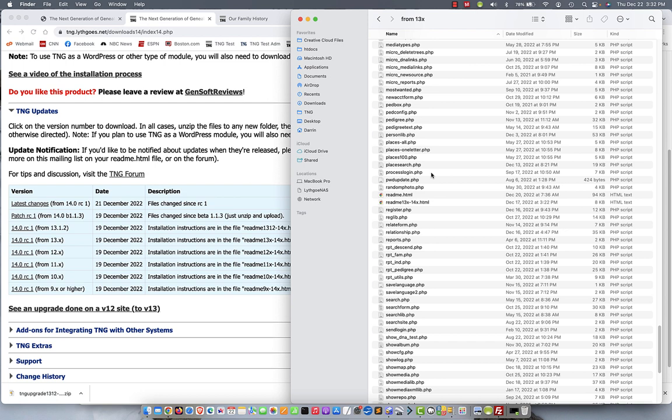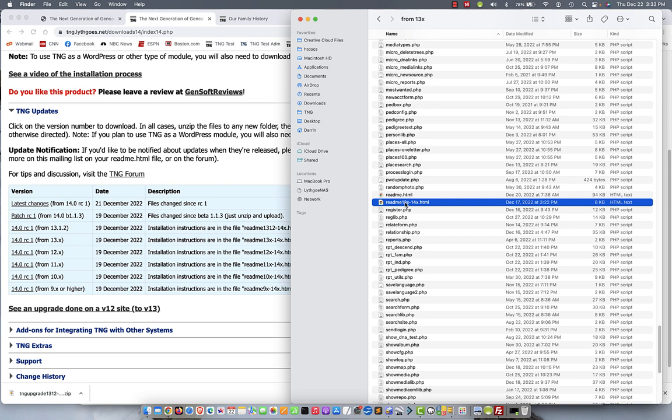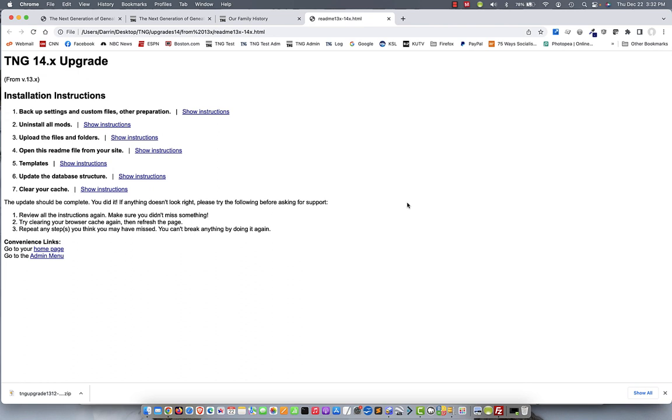Notice right above it, there's another file called readme.html. Those are the installation instructions for the full version. If you accidentally start that, you should see a warning at the top of the page saying, don't do this if you are upgrading because you'll lose everything. So, fair warning. If you see anything like that, don't ignore it. Okay. This is the file that you want. So, I'm going to double-click that. Open the instructions in my browser.